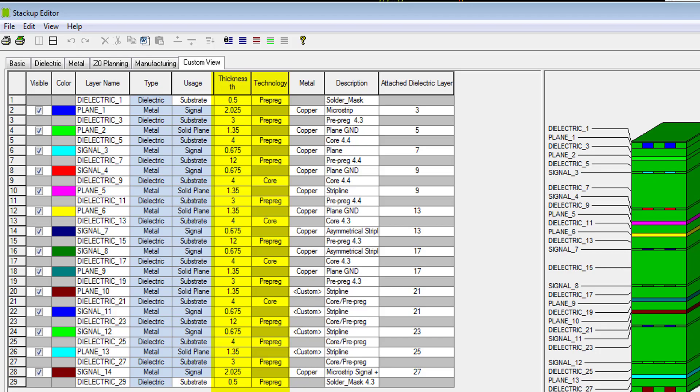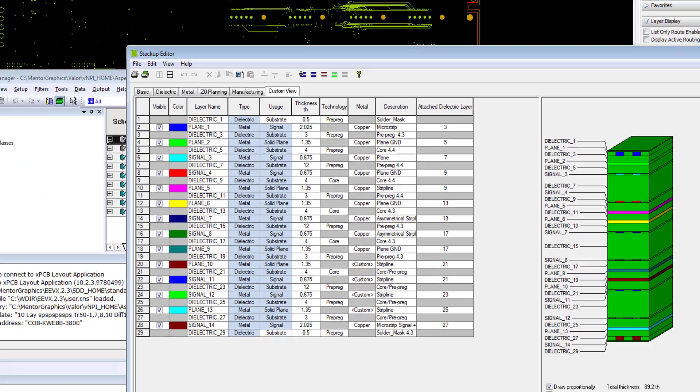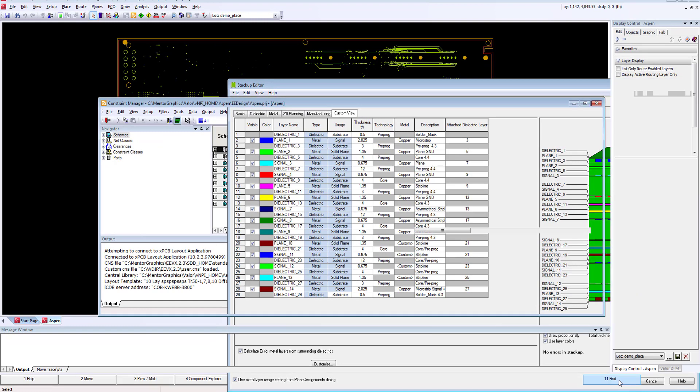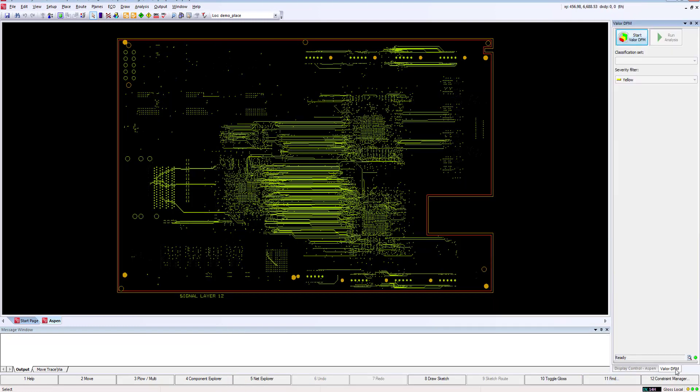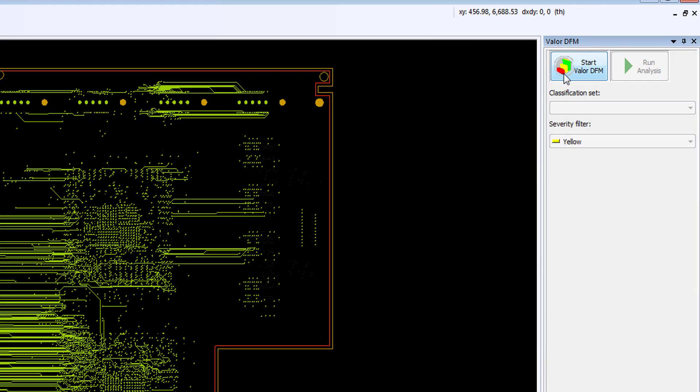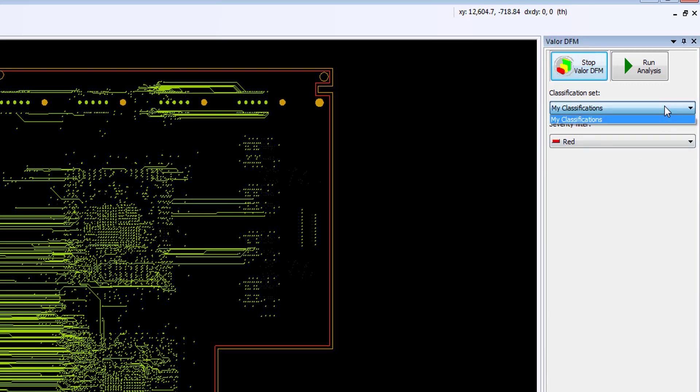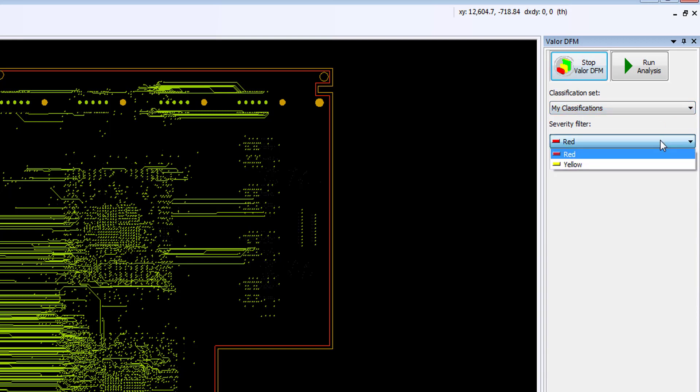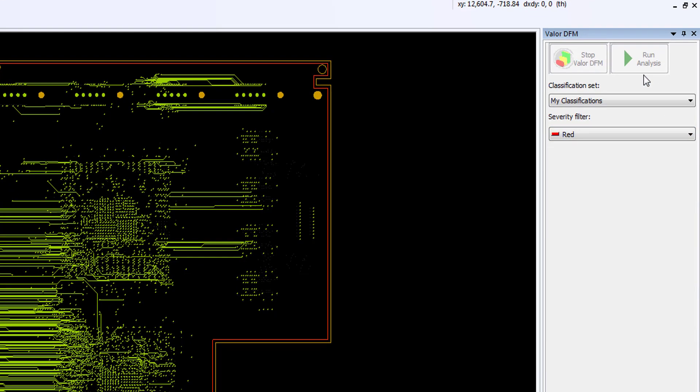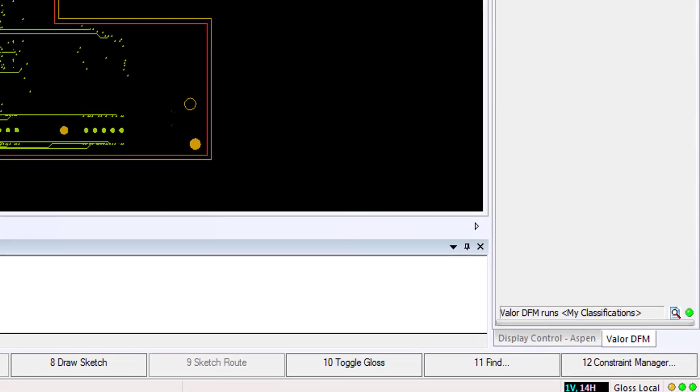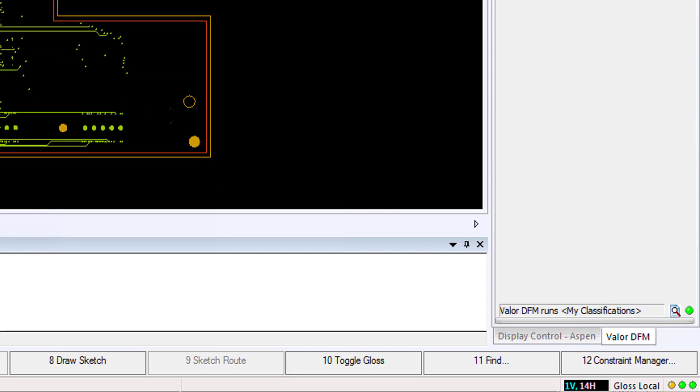So there's nothing to do here but to let the system use this information to set up the desired constraint values. Now let's select the Valor DFM GUI. The first step is to start the Valor DFM to get access to the classification sets. Once that's completed, we now have access to all the company-supplied classification sets, along with the ability to select the desired severity filter. In this example, I only have one classification set. We'll go ahead and select that, and we'll select the red severity filter.